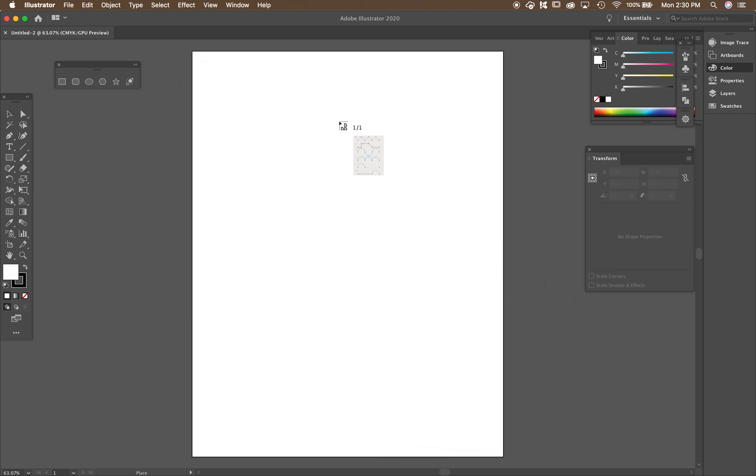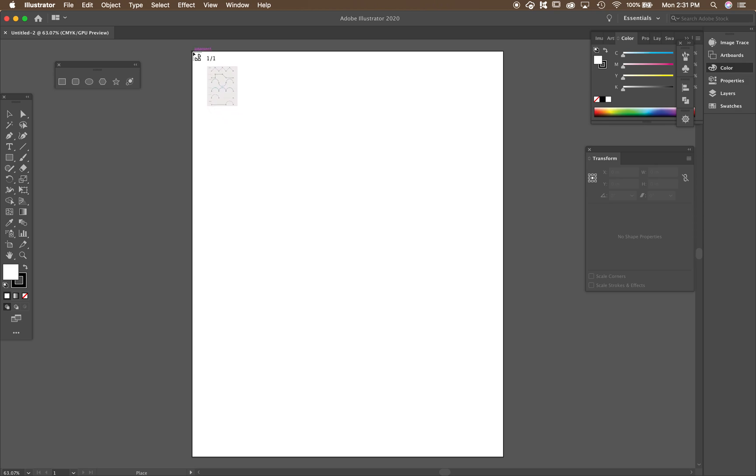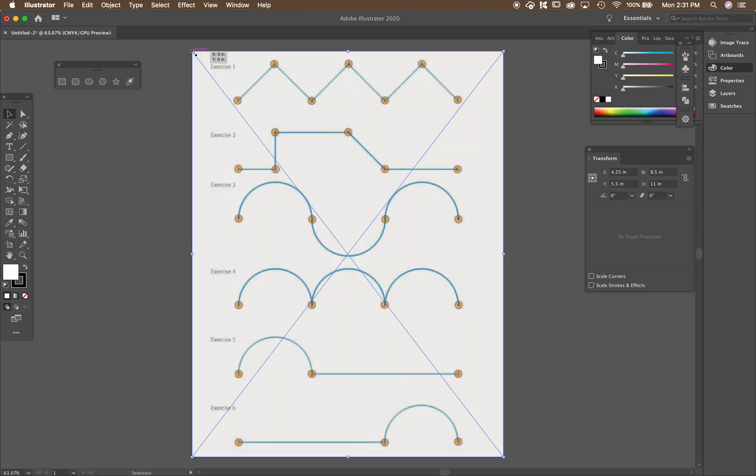And when you go to place it, it's going to look like a little image. And then you just put it all the way up to the corner and click. And this is what the document looks like.